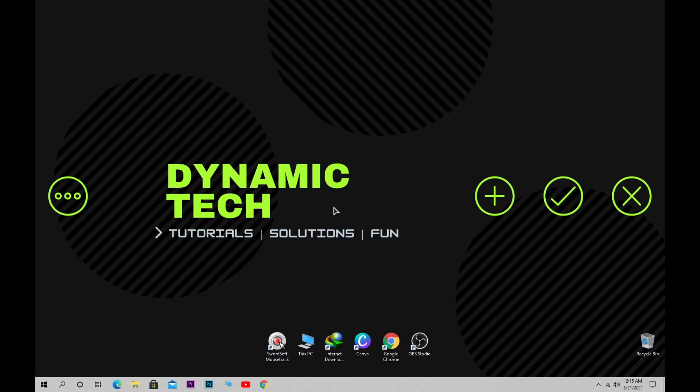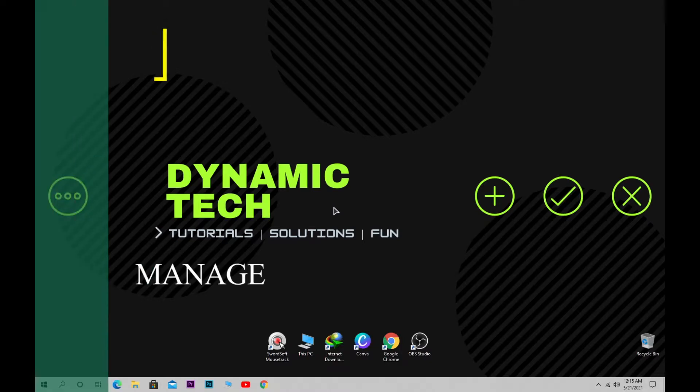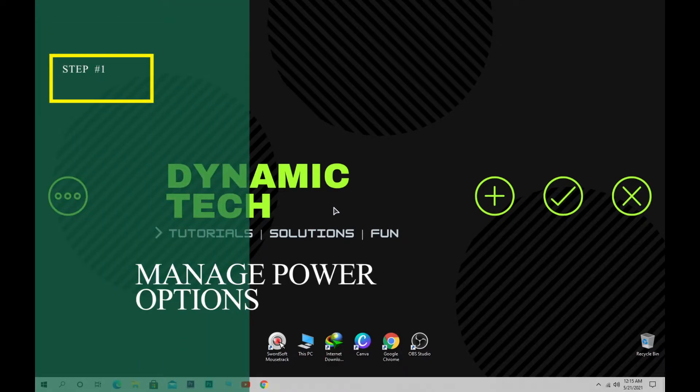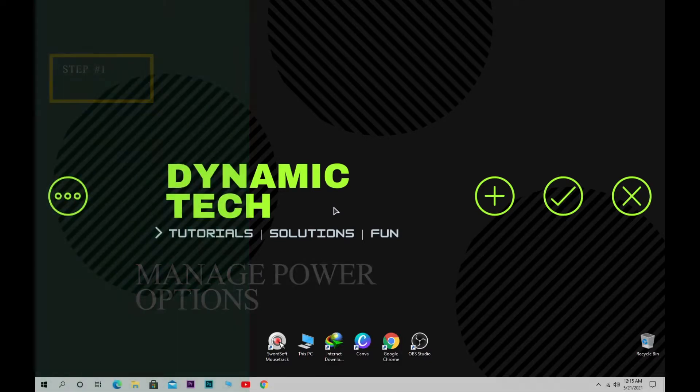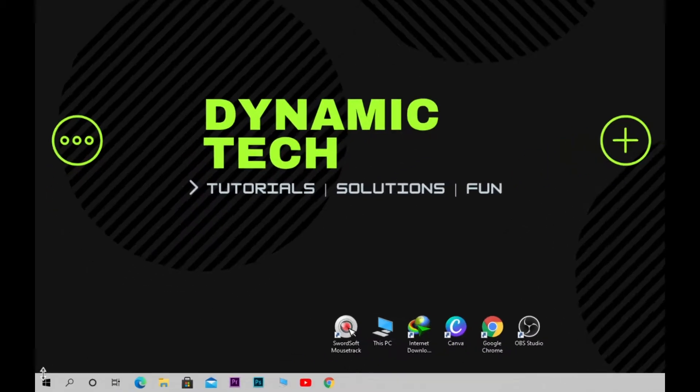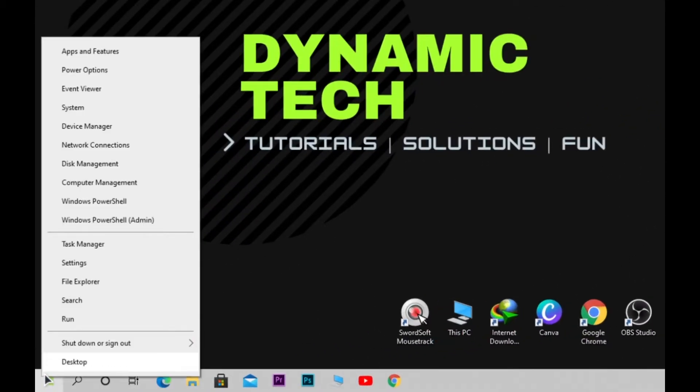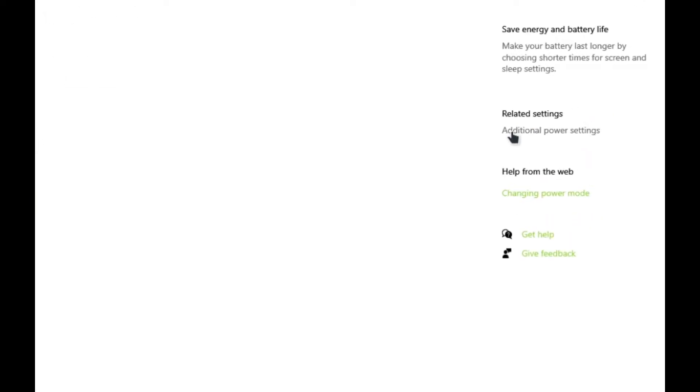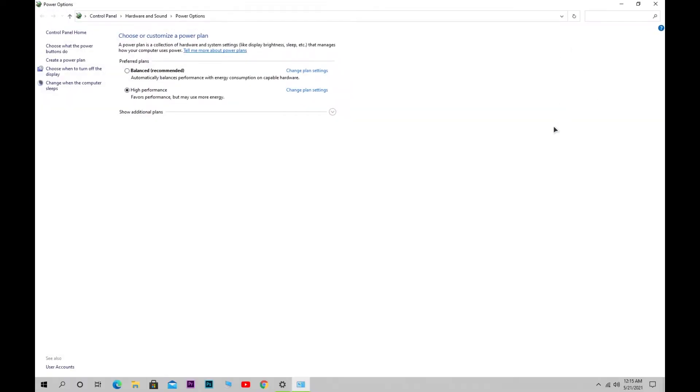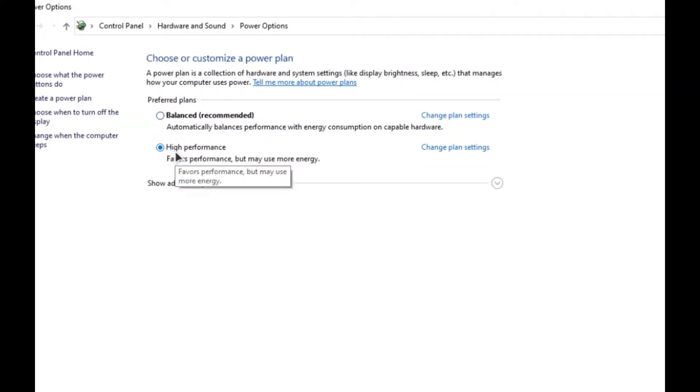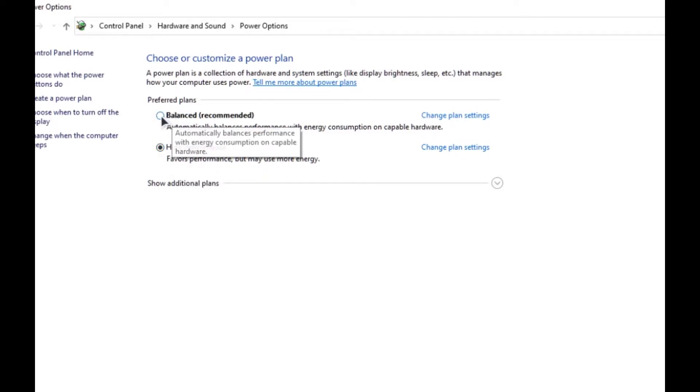First step: change your power options from Balanced to High Performance. To do this, right-click Start and click on Power Options, then click Additional Power Settings. You'll see a window with two options: Balanced and High Performance. If you're using a laptop, choose the appropriate option; if you're using a desktop, choose High Performance.